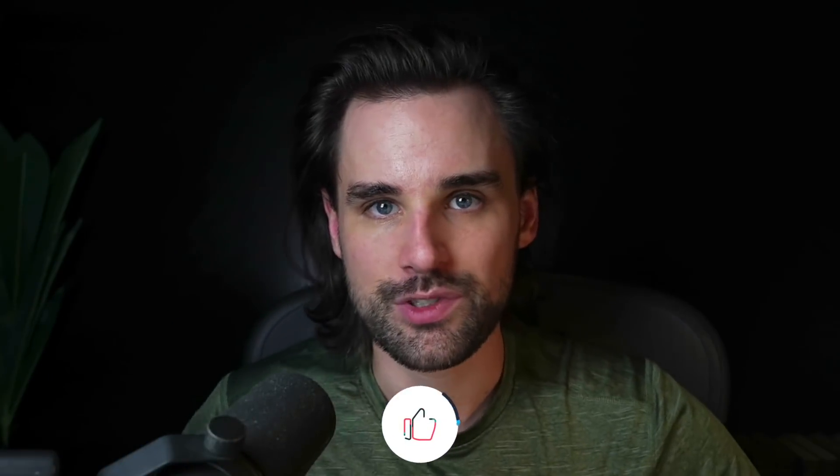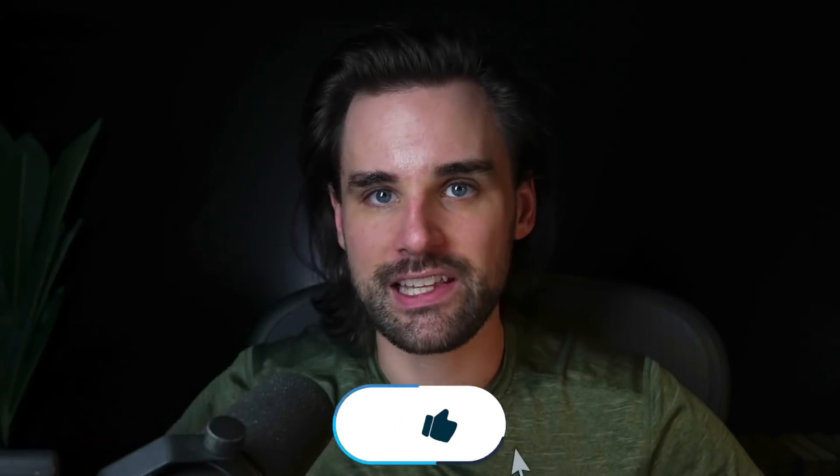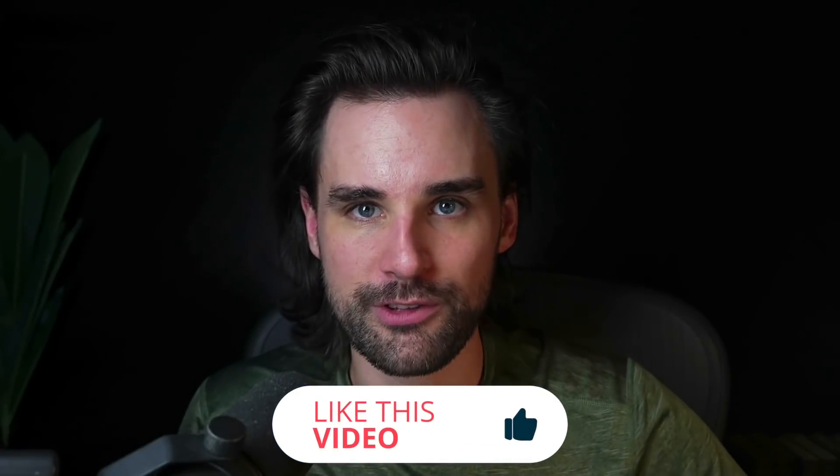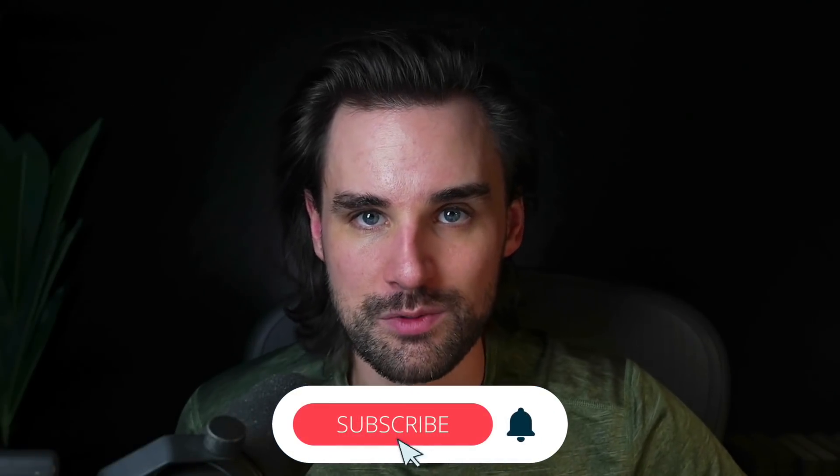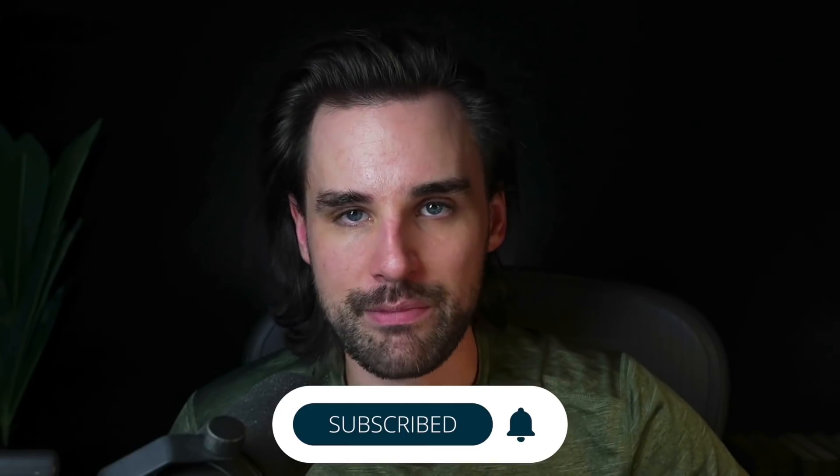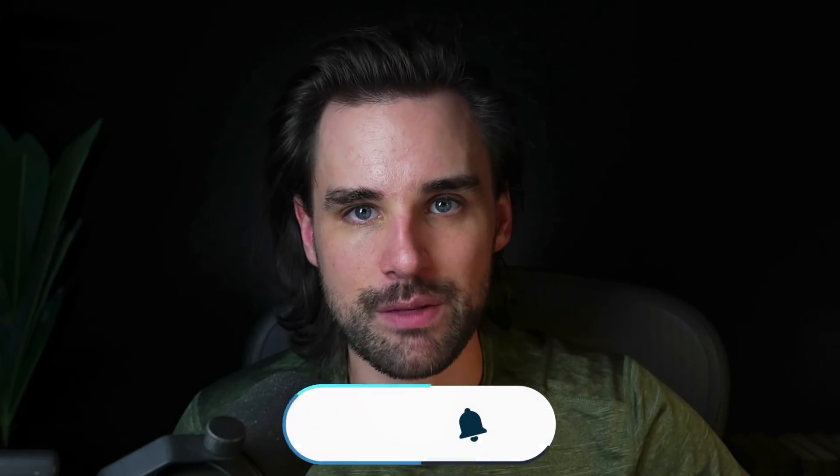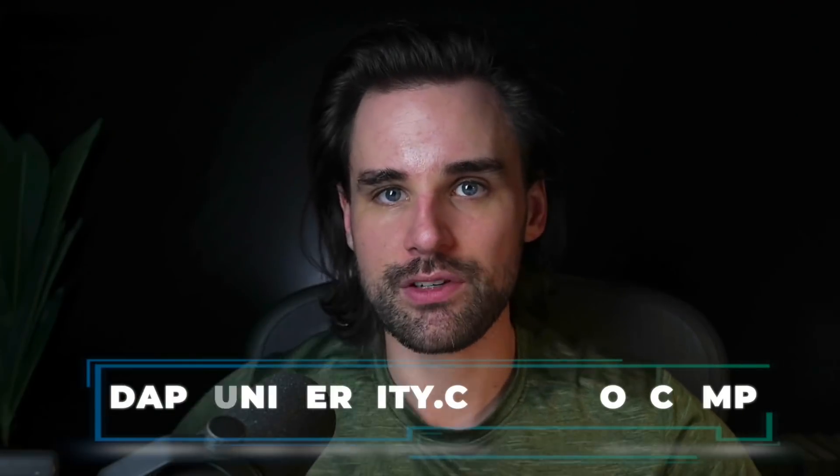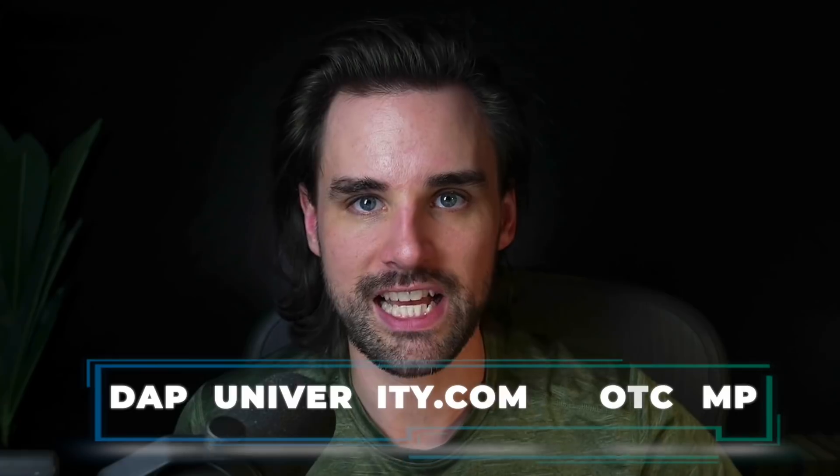So before we get into that, if you're new around here, hey, I'm Gregory, and on this channel I turn you into a blockchain master. So if that's something that you're interested in, then smash that like button down below for the YouTube algorithm and subscribe to this channel. And if you want to learn how to become a blockchain master step by step, start to finish, then head on over to dappuniversity.com forward slash bootcamp to get started today.